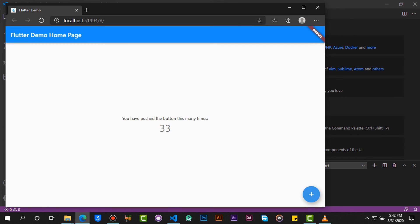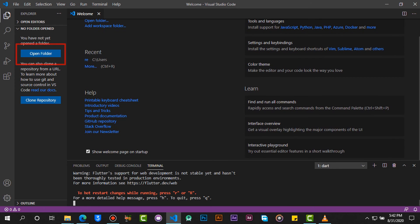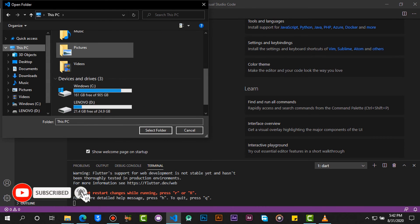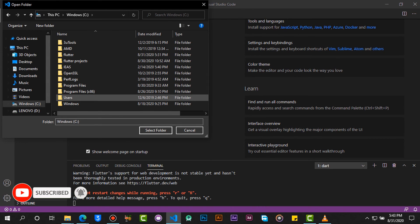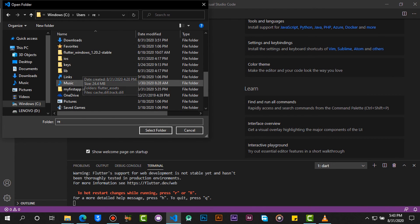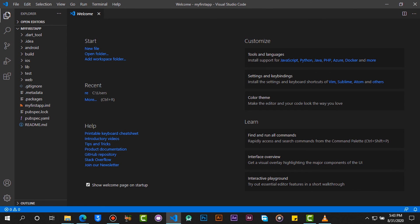When you click on the button the text updates. If you want to edit your project, just click on Open Folder. Navigate to drive C and locate your project. Click Select Folder. Now our project is ready for development.